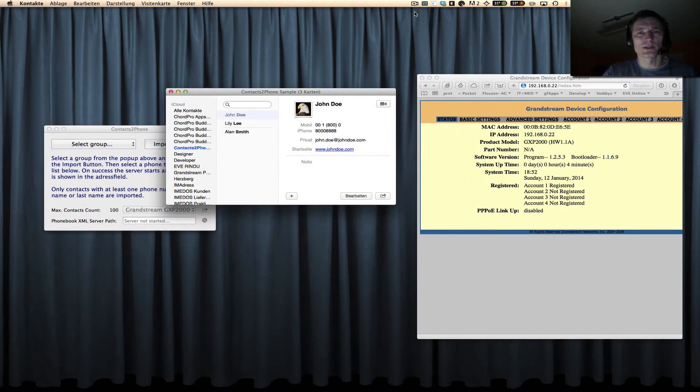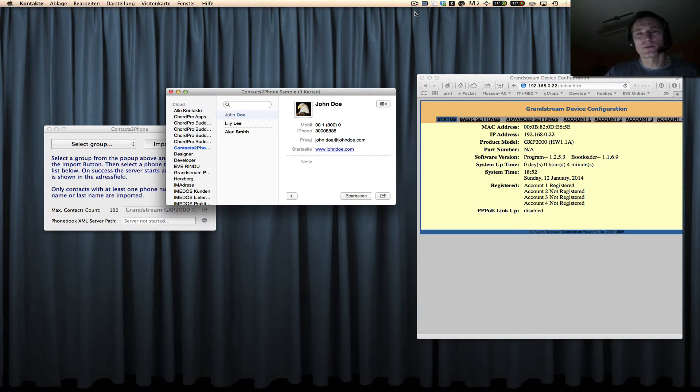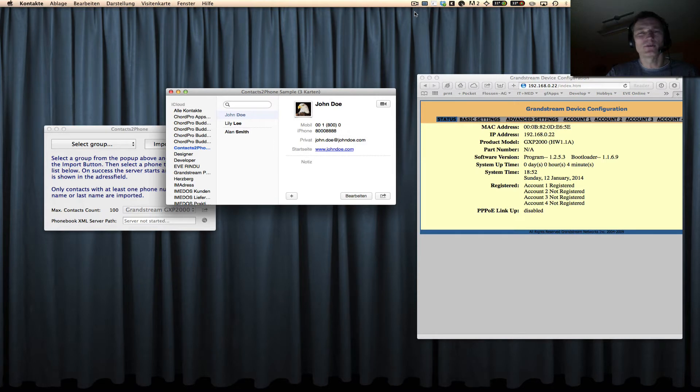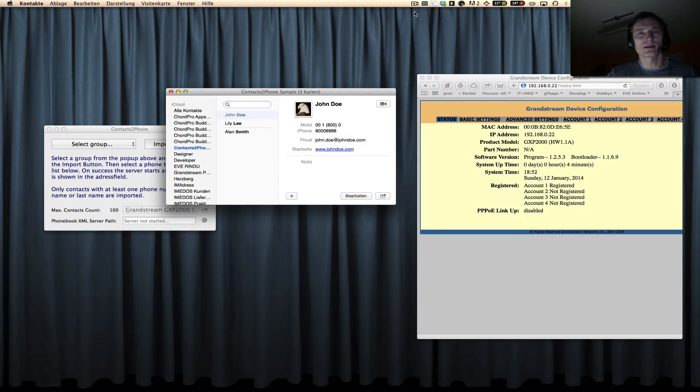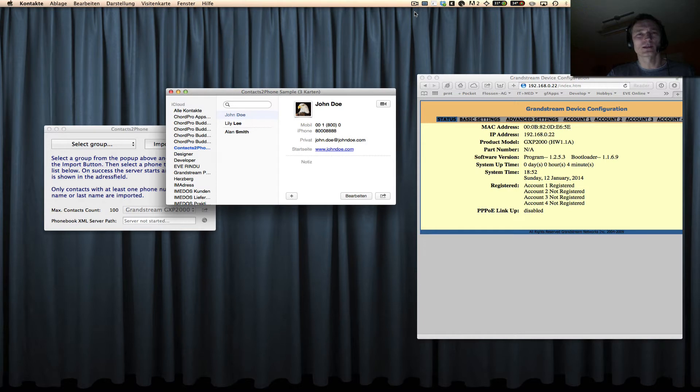Hi folks, if you are a user of those nice Grandstream IP phones, then today is a good day for you because I created a small tool for Mac users which allows you to copy your contacts with only one or two clicks.